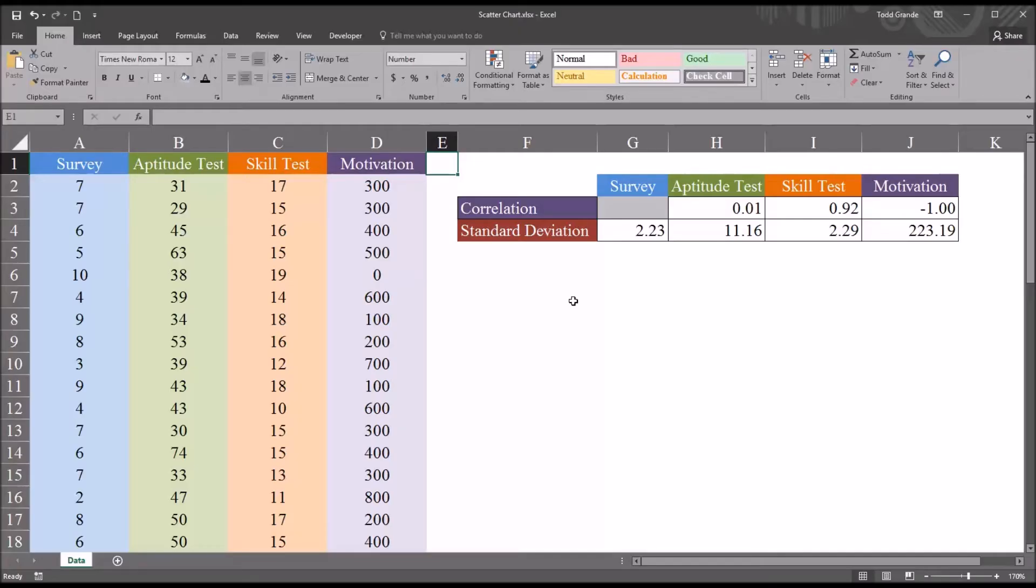Hello, this is Dr. Grande. Welcome to my video on inserting a scatter plot using Microsoft Excel.